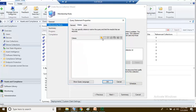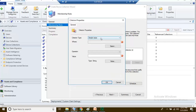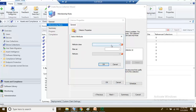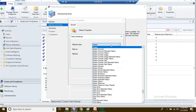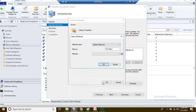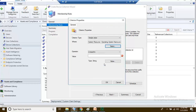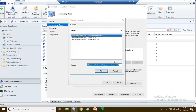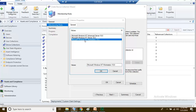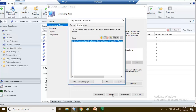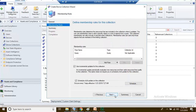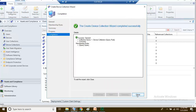Go to the criteria and click on the yellow icon, click Select, and choose System Resource. Set the attribute to Operating System and click OK. For the value, I am going to add all Windows 10 computers in this collection, so I'll choose the operating system name and click OK. Then click OK through the remaining dialogs, next, next, and close.